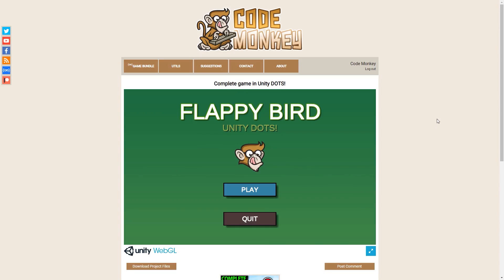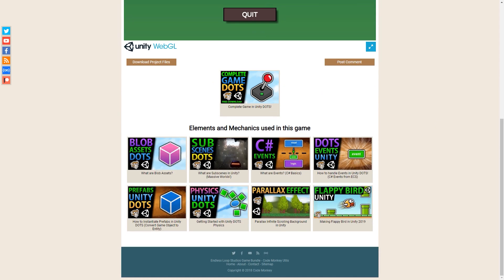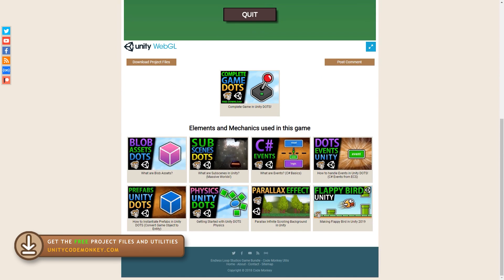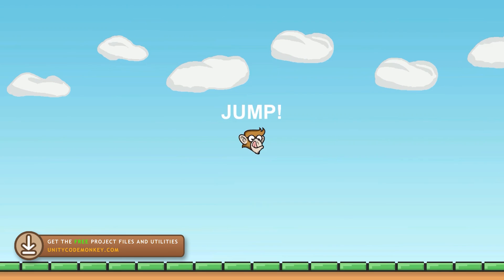So here I'm going to showcase the project that I built. There's a link in the description where you can play it for yourself in your browser. It also contains links to all of the other elements used in the game, so check it out to learn more about each specific topic. So here is the game, it's Flappy Bird.